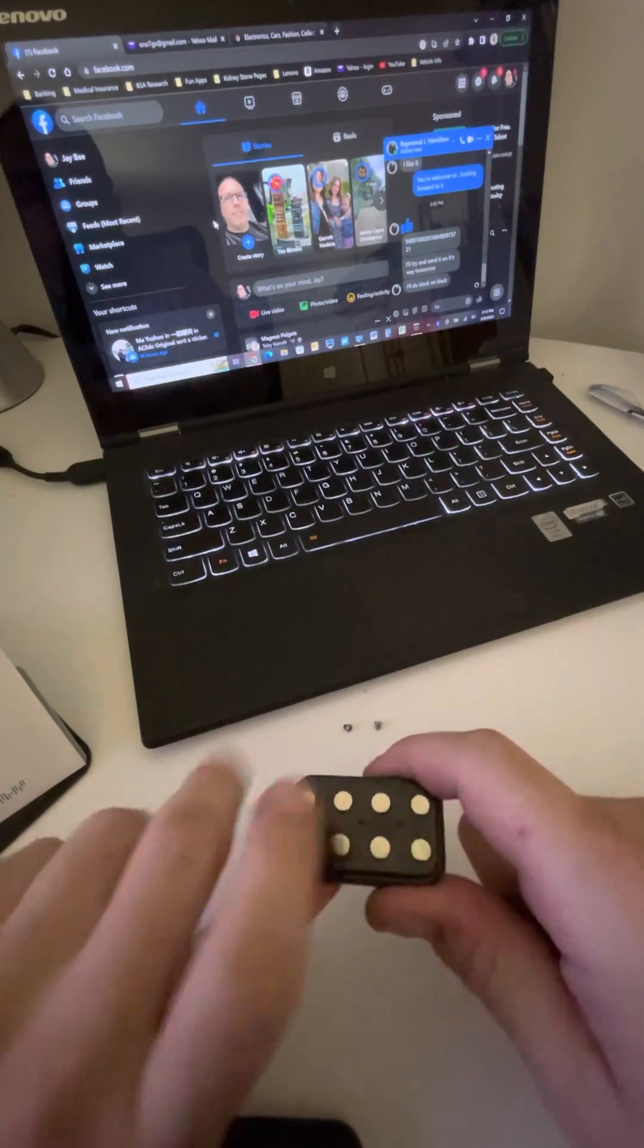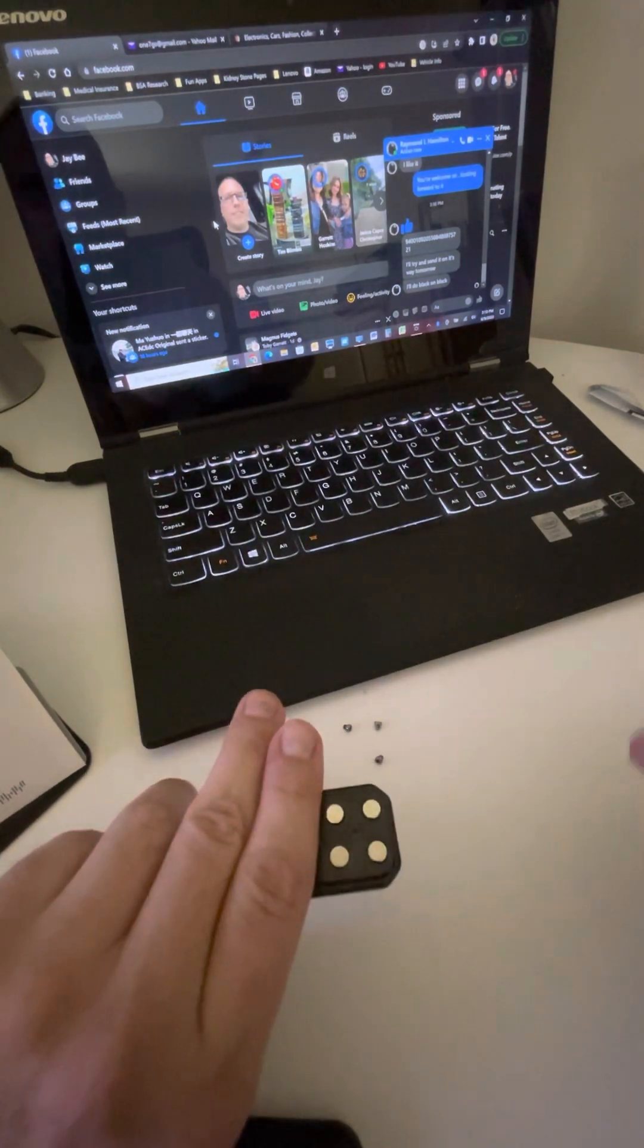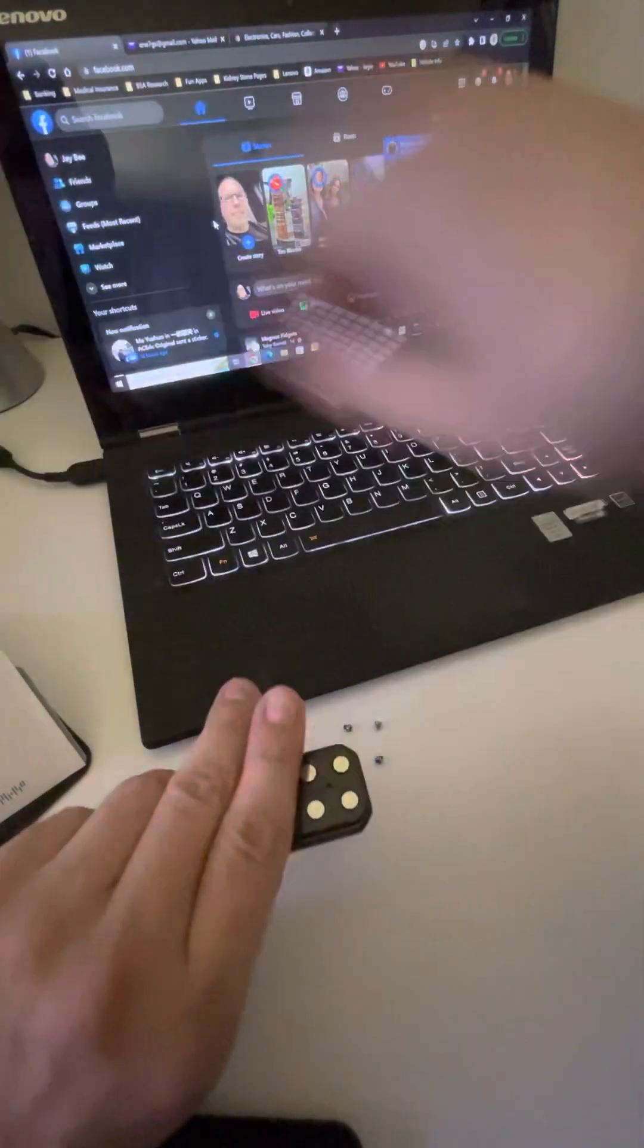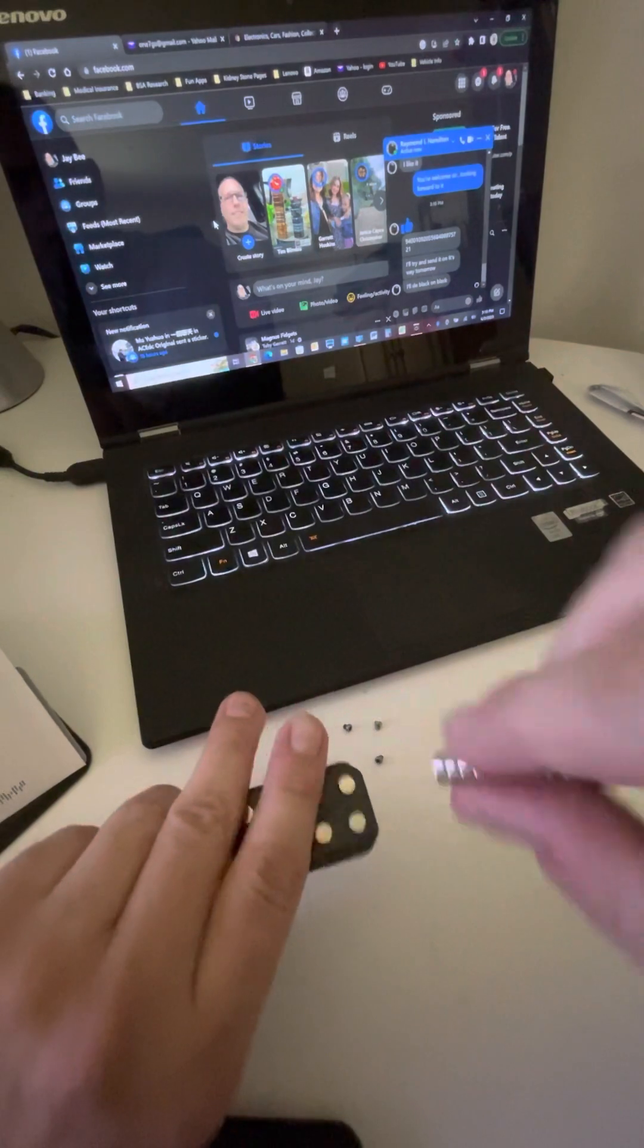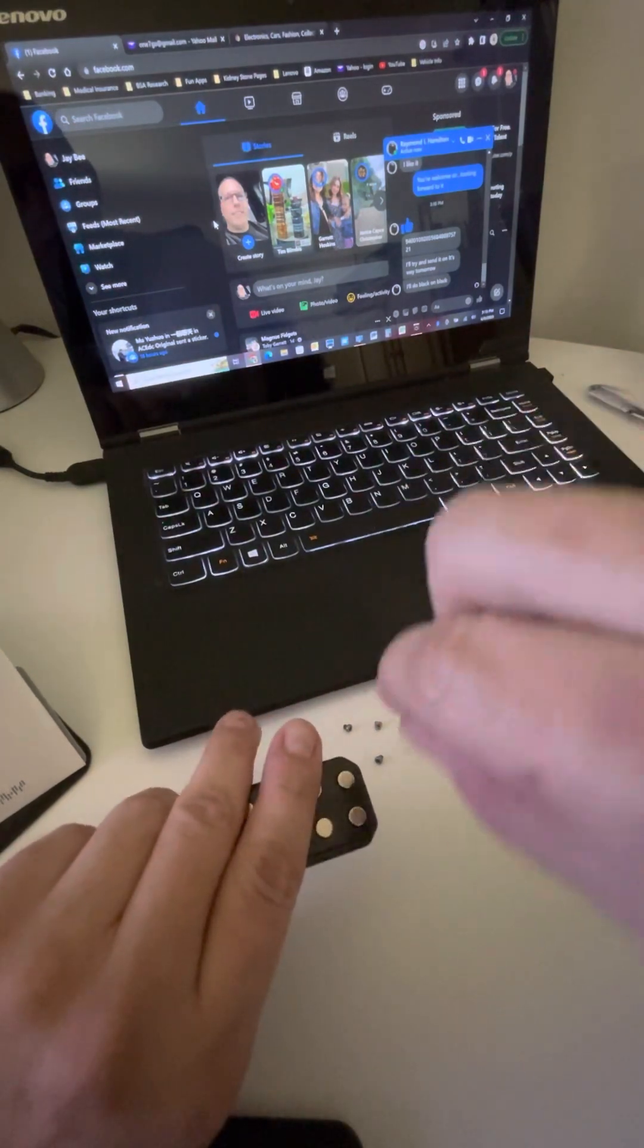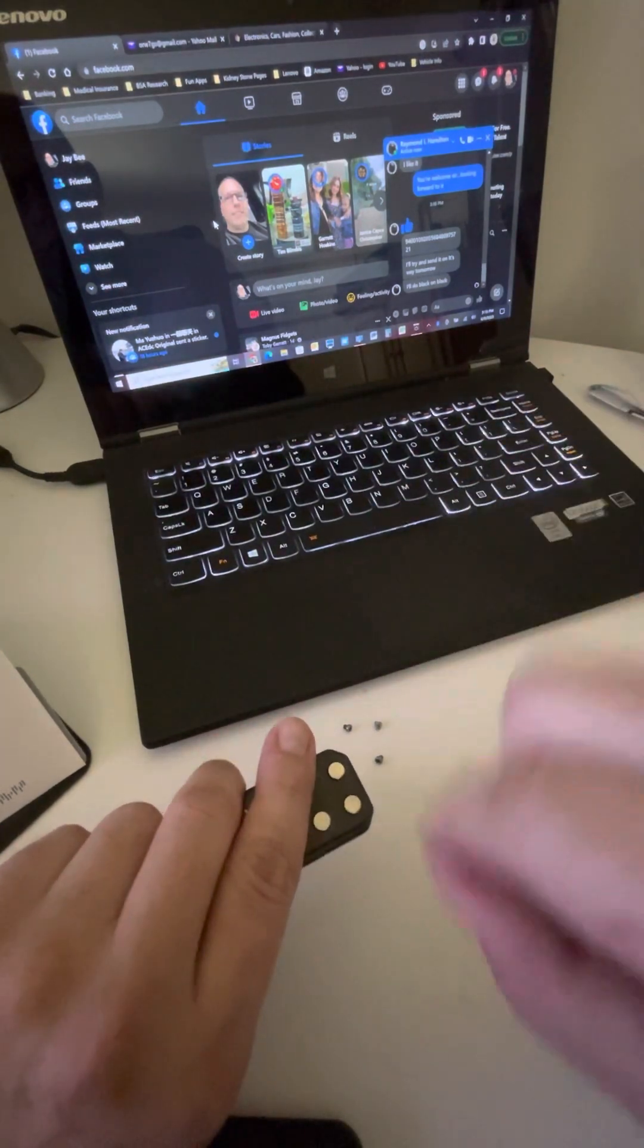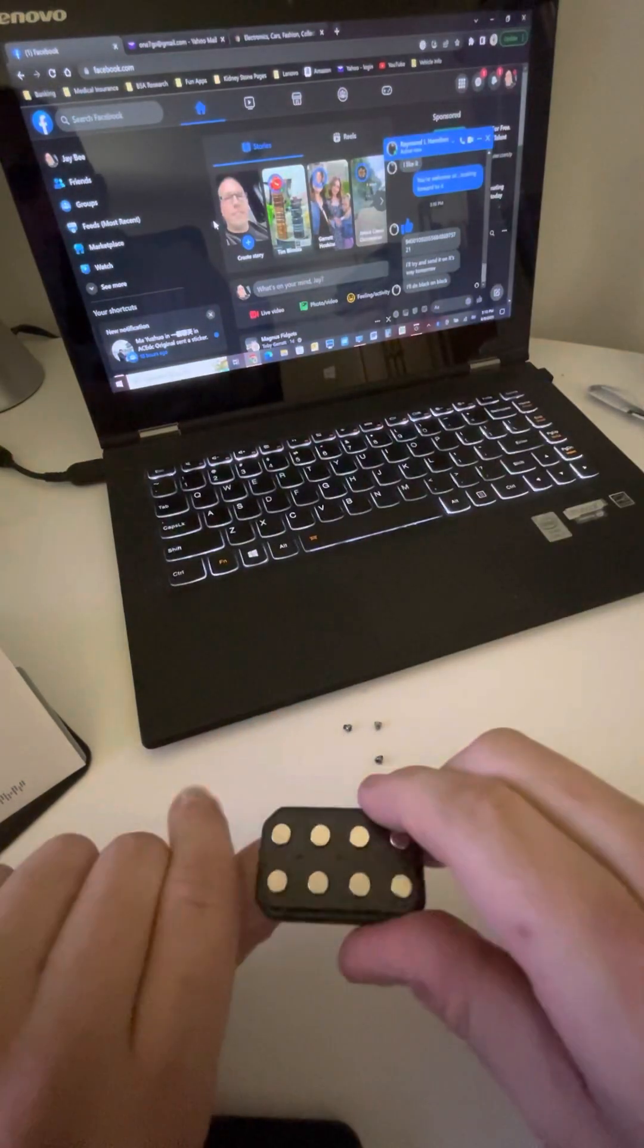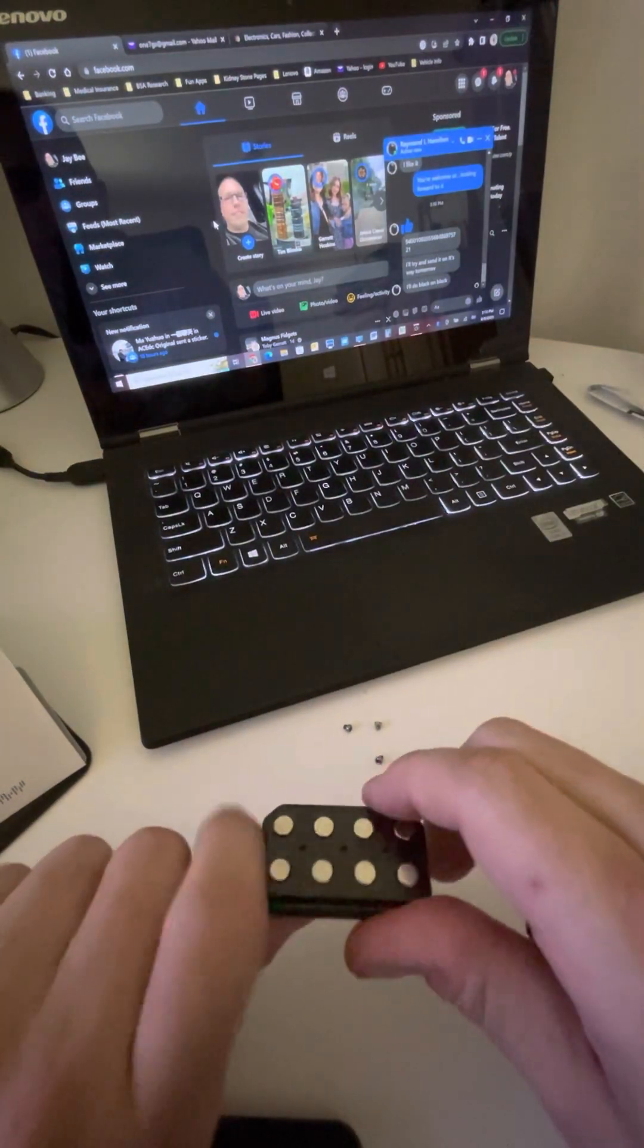And basically you just take your stack, you know, just like this and you just put them each in and they will stay because they're magnetized to the plate below.